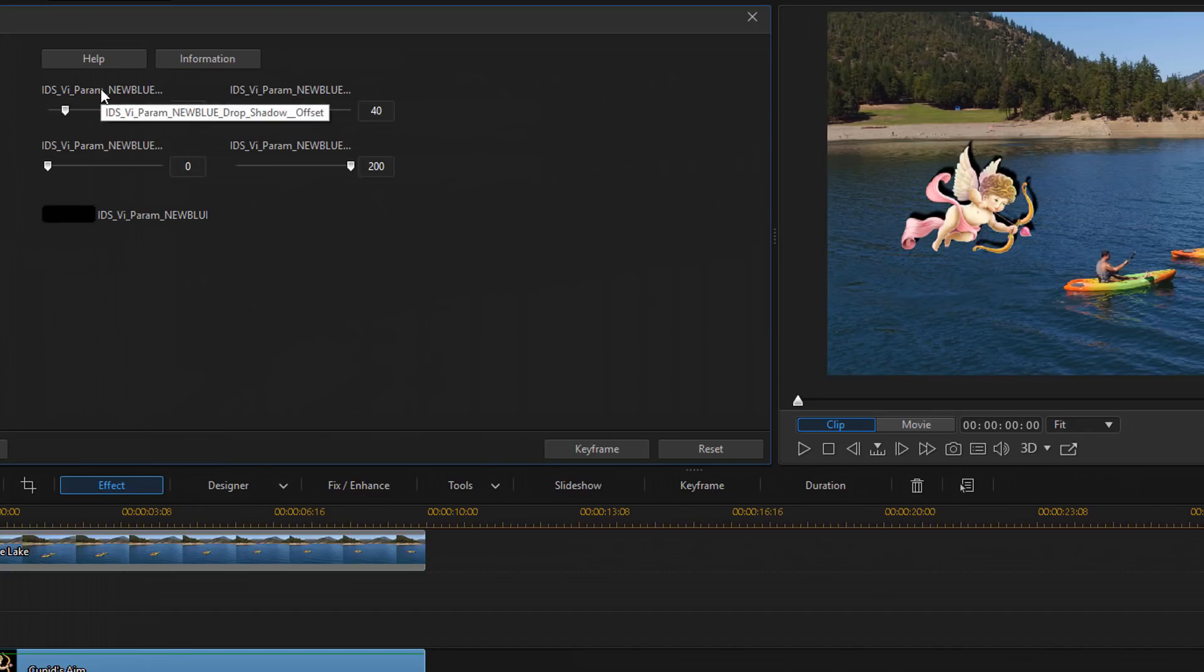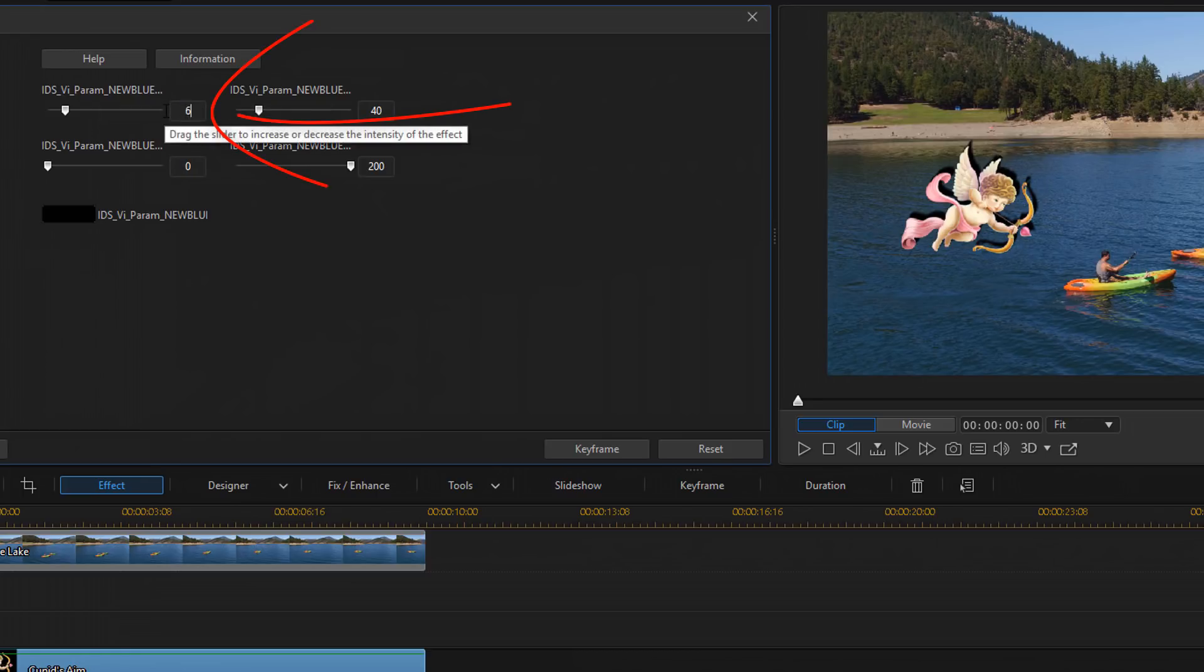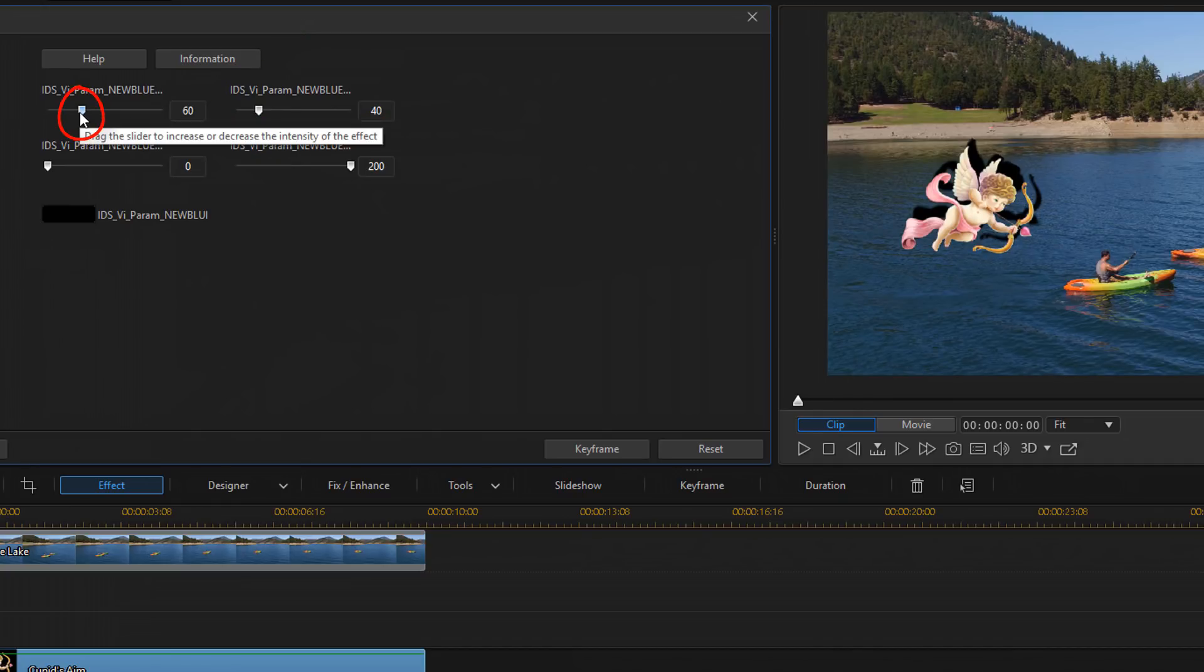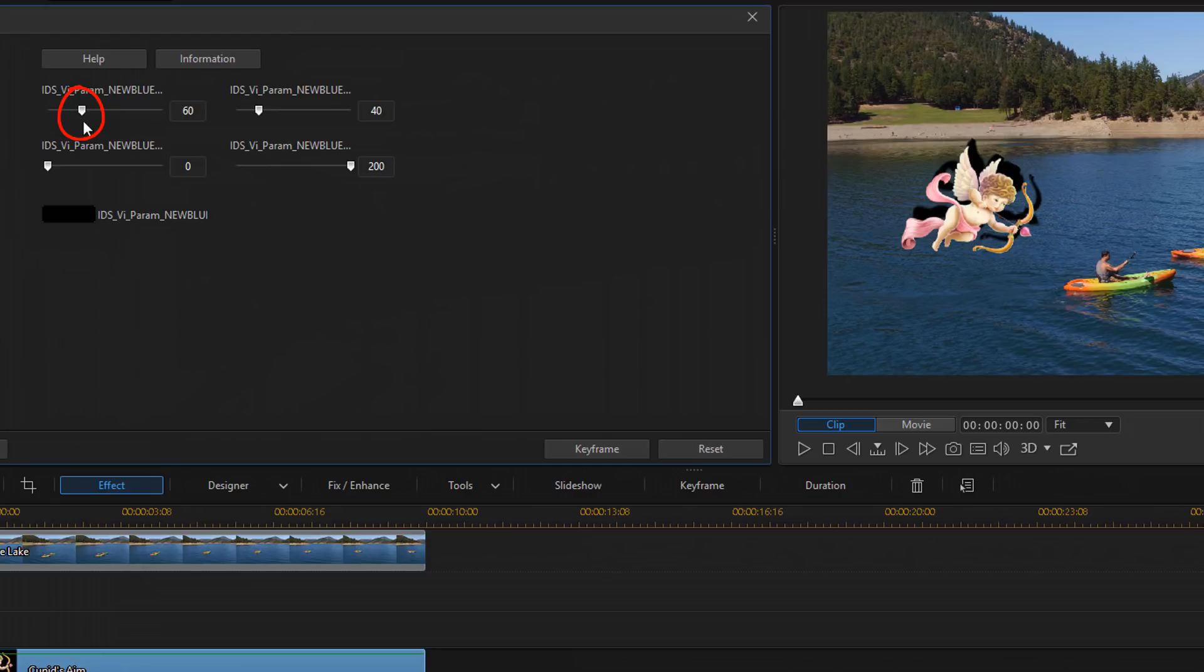So the first one here is offset. Offset sets the distance of the shadow from the object. And I'm going to set mine to 60 and hit enter. Now you could use a slider. Once again, if you don't know where you want it to be, you can use a slider, but I know what I want. So I just typed in 60.